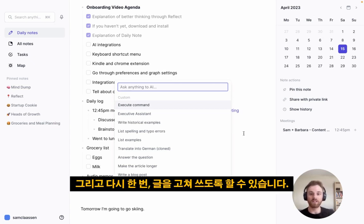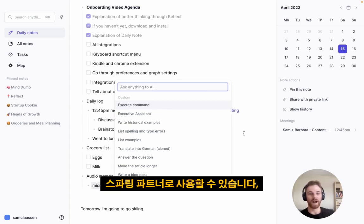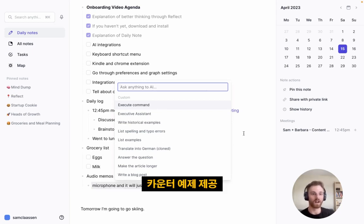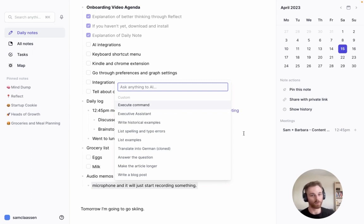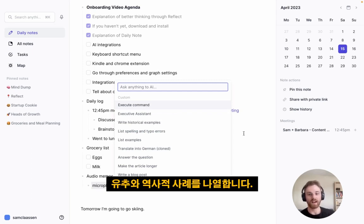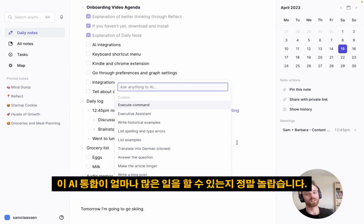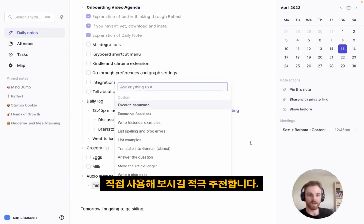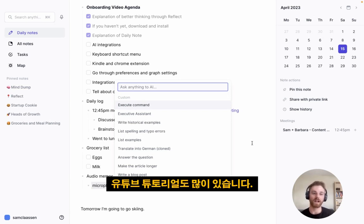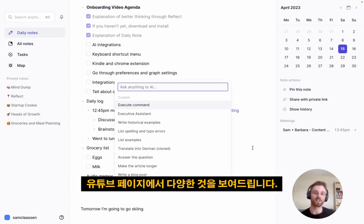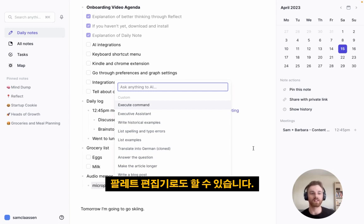You can have it rephrase your writing once you're done, have it act as a sparring partner providing counterexamples and counterpoints to your own thoughts, or have it list analogies and historical examples. It really is remarkable how much this AI integration can do — highly recommend playing around with it yourself. We also have a bunch of YouTube tutorials on our YouTube page showing different things you can do with the palette editor.